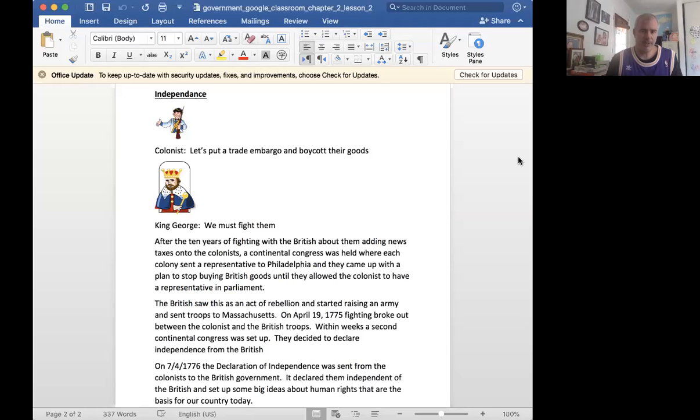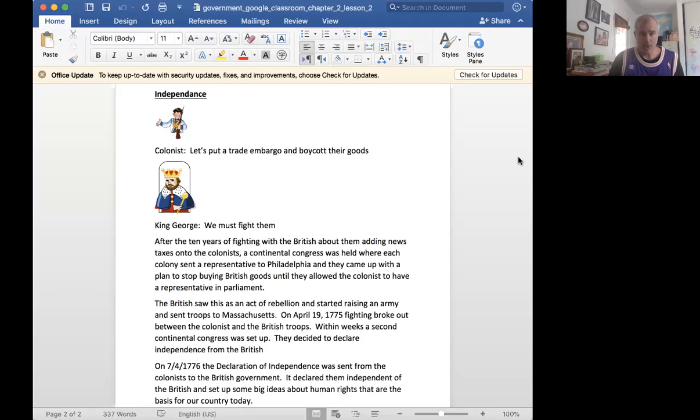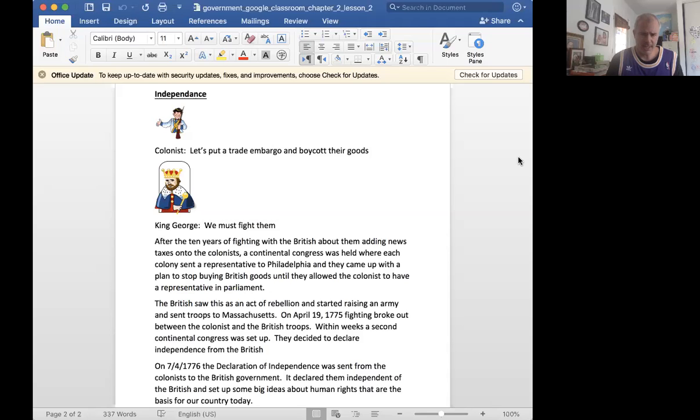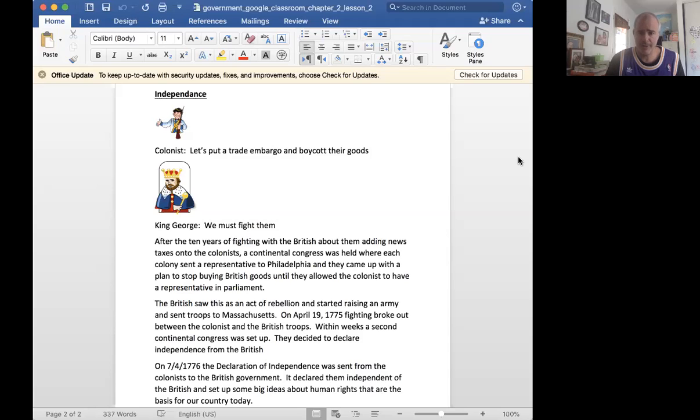During this period in Europe, really in France mostly, but all throughout Europe, we're seeing that people were getting together and discussing what they thought a perfect government would look like. This period is called the Enlightenment.